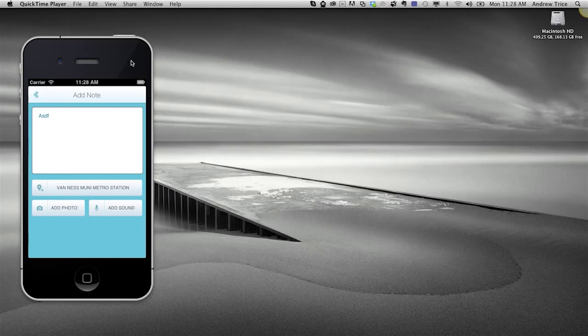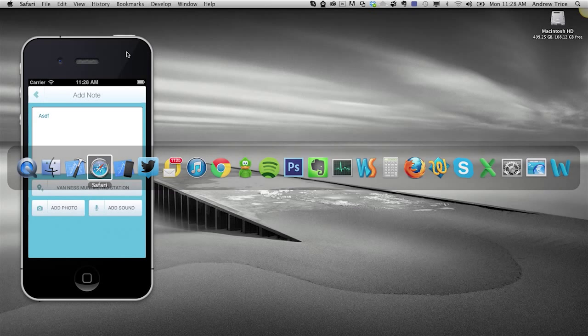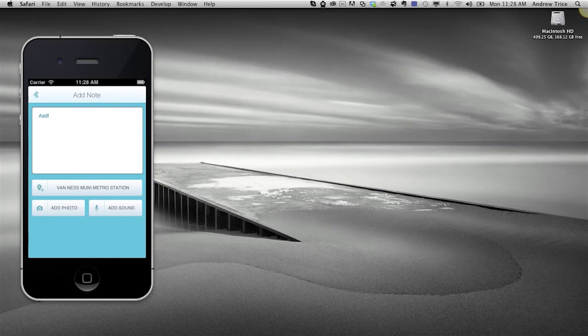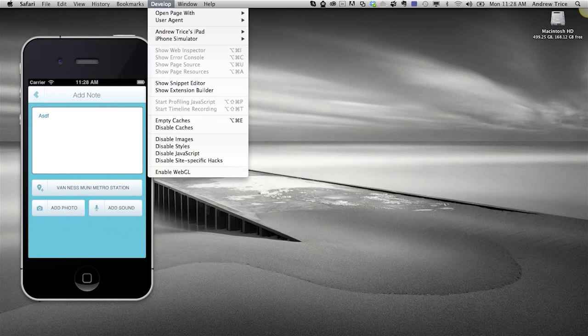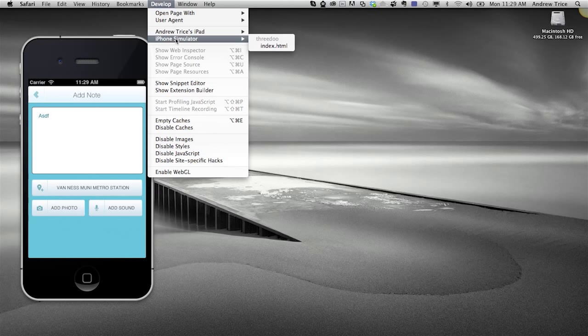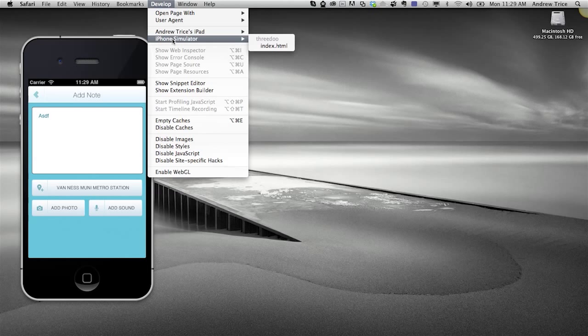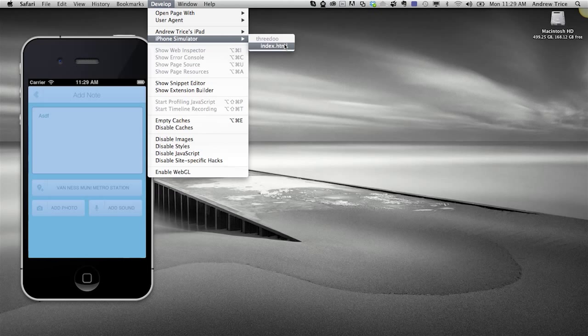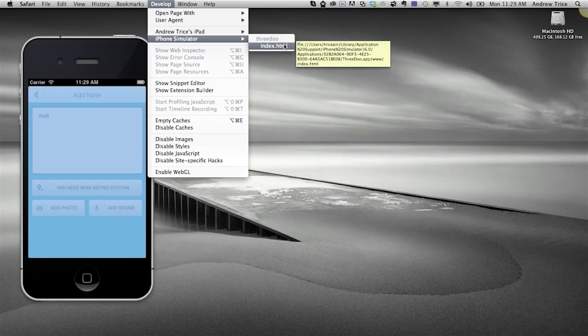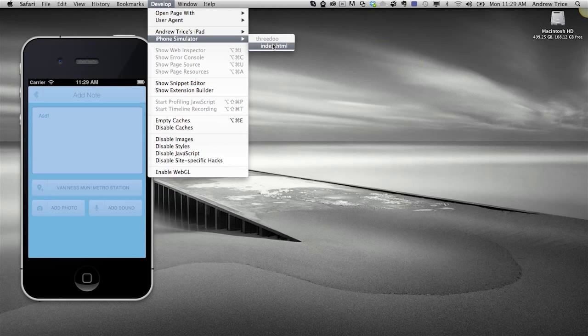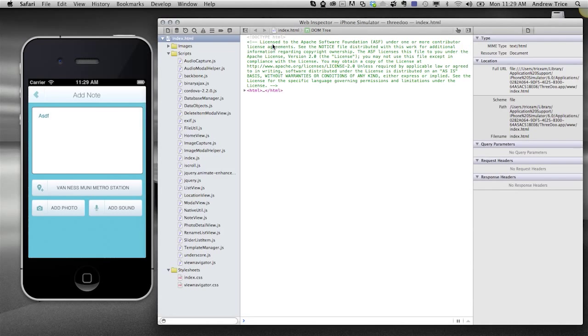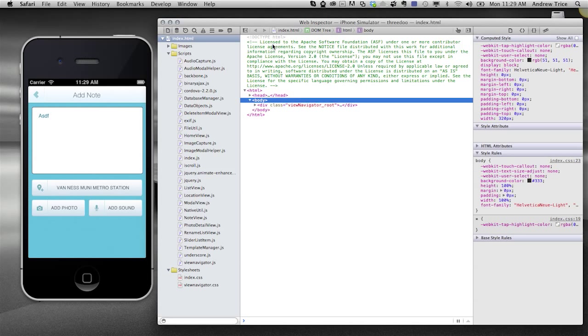What I'm showing you right here on the screen is a PhoneGap application running in the iOS simulator. In Safari, if you click on the develop menu, you're going to be able to see the iOS simulator if it's running and any connected iOS devices. Right now I don't have any applications running on my iPad, but you can see the index.html file for the iPhone simulator. When I mouse over that, it highlights what's happening in the simulator. I'll go ahead and click on that to launch the developer tools.